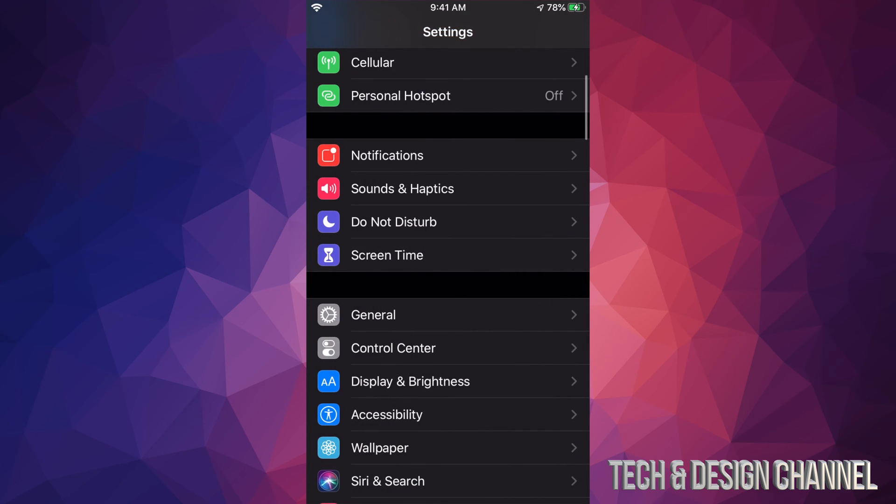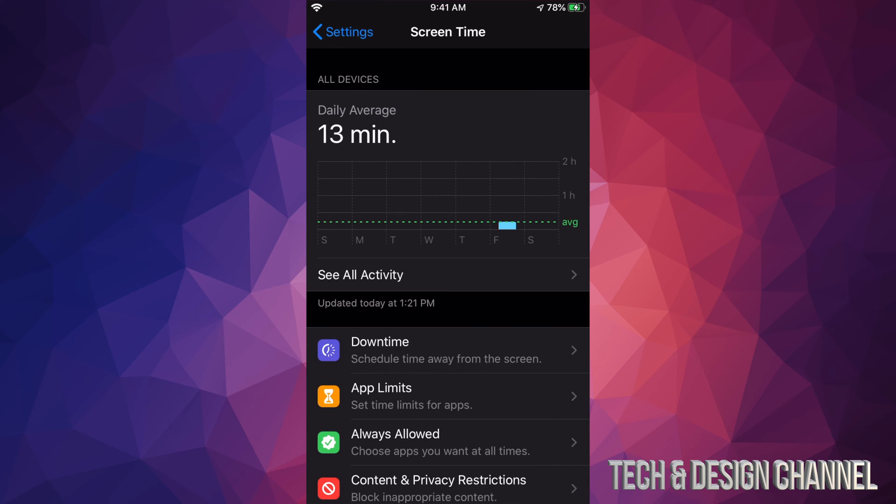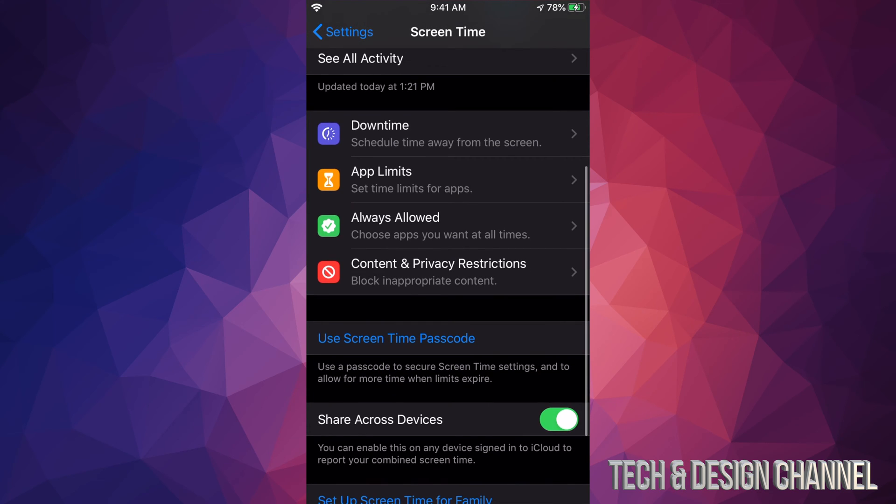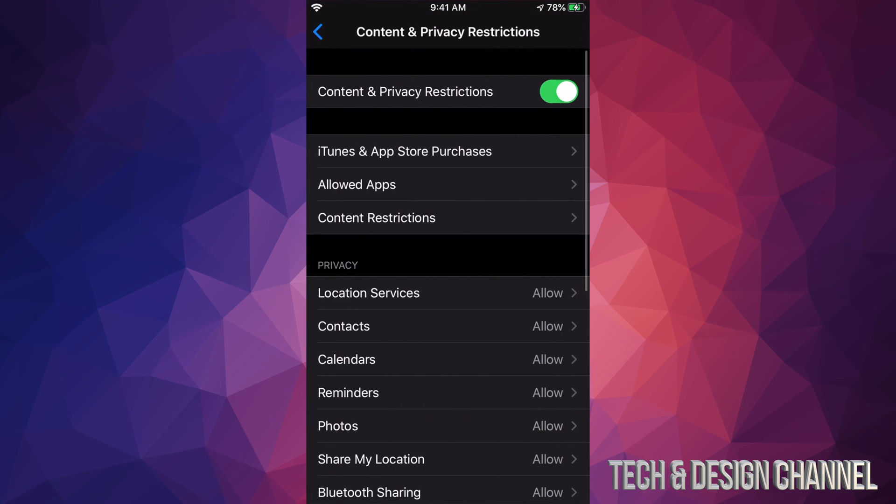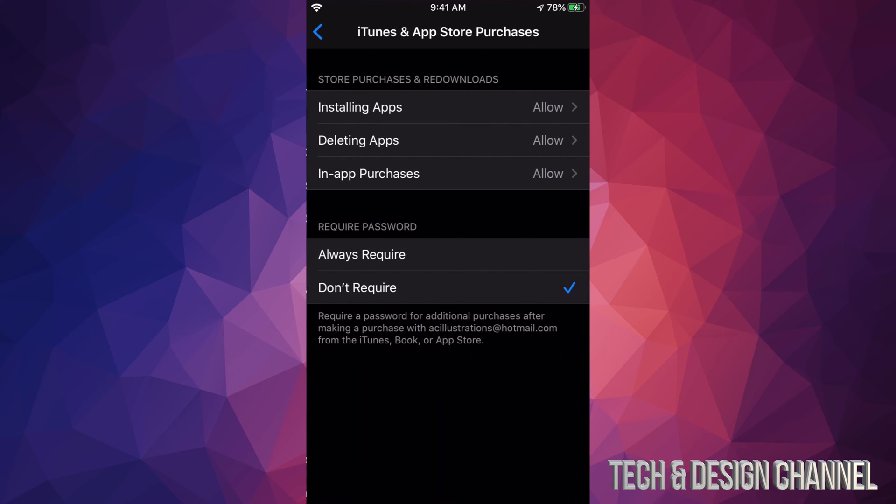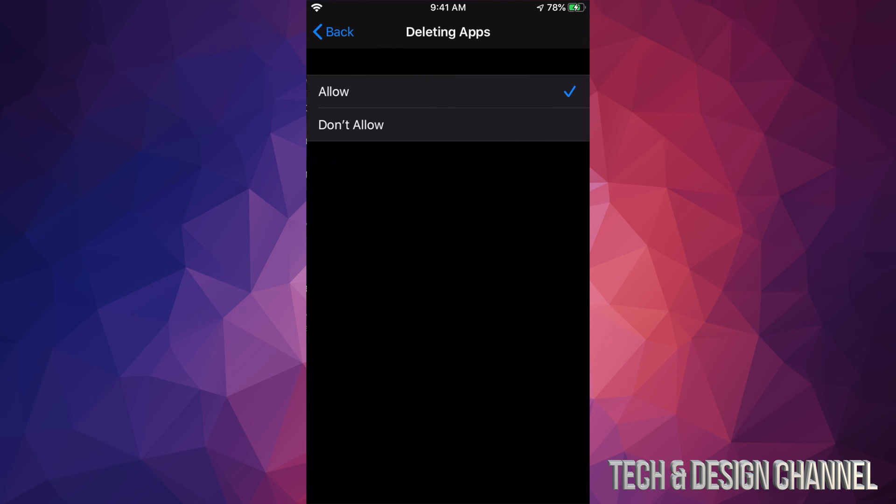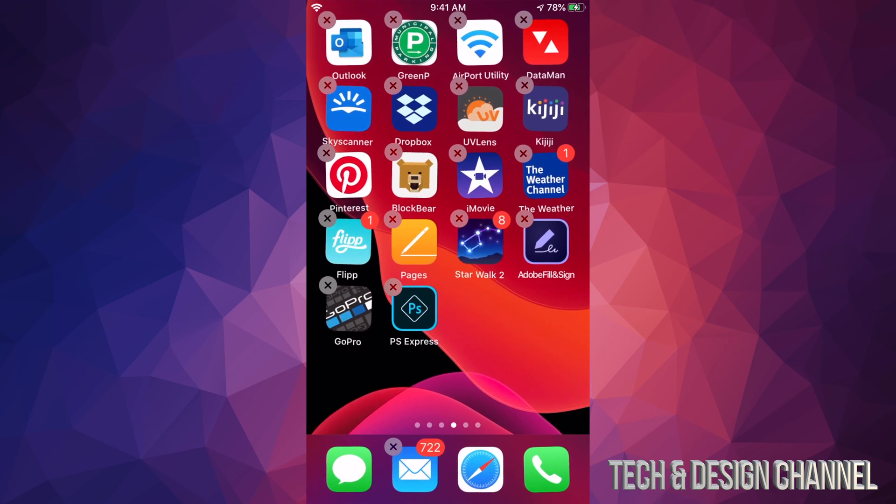From screen time we will pick content and privacy restrictions, and right here our second option will say iTunes and App Store purchases. From here we will see deleting apps - allow. Just make sure it's allow. Some of you may have it as don't allow and that's why you're not getting that X.